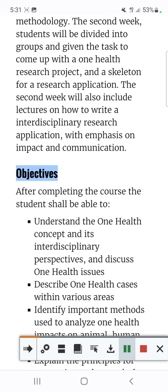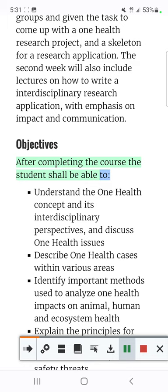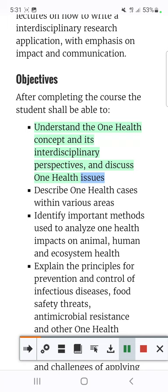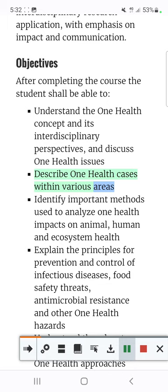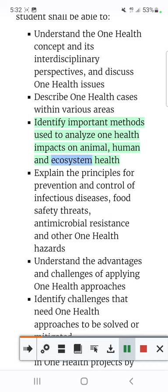Objectives: After completing the course the student shall be able to understand the OneHealth concept and its interdisciplinary perspectives, and discuss OneHealth issues. Describe OneHealth cases within various areas. Identify important methods used to analyze OneHealth impacts on animal, human, and ecosystem health.